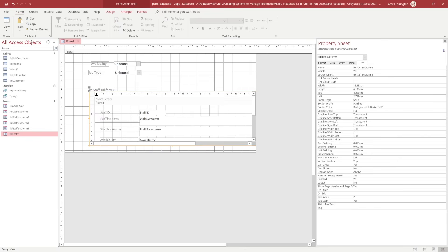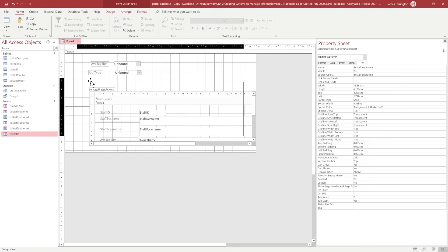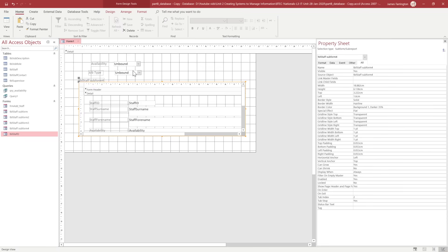We'll pull all the information through - the surname, forename, and their availability - pulling over all of the fields. We can click the single or double arrow to bring them all over, then click next and finish. We've now got a form inside of a form. Once we've chosen our options we want this subform to display information based on those choices. In order to achieve that, we're going to need to update which fields this form is looking for. With the subform highlighted and selected, we move to our property sheet on the right-hand side where we can see the name, source object, link master fields, and link child fields.